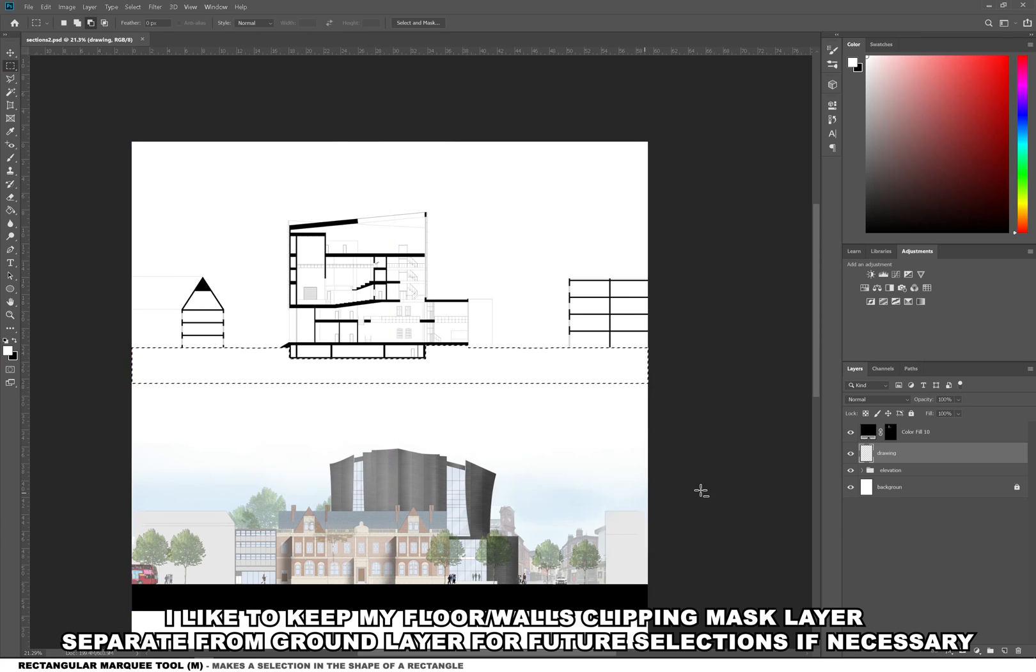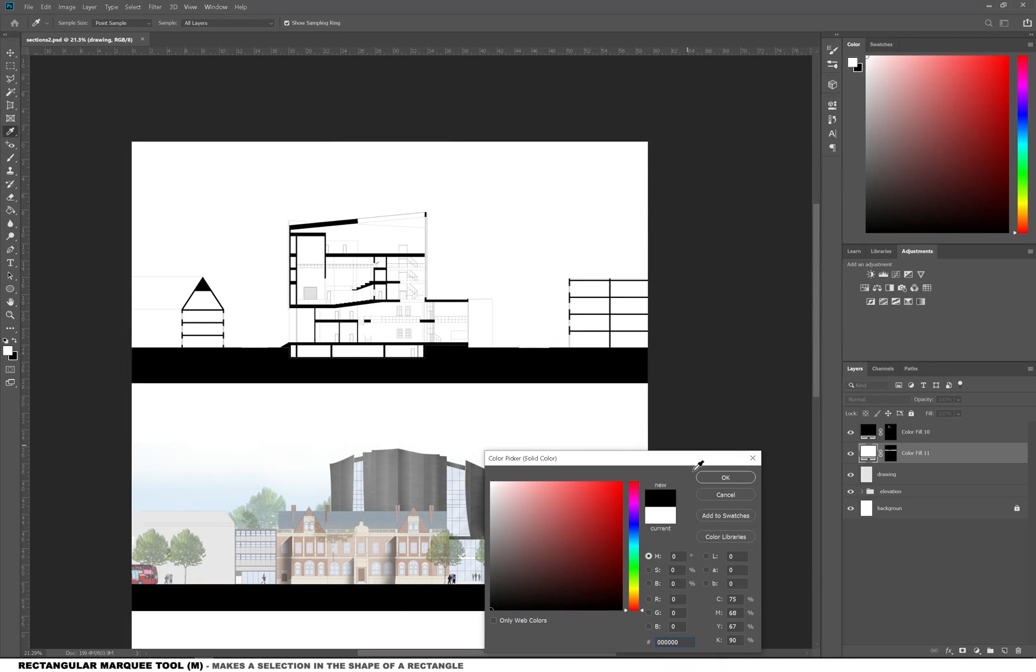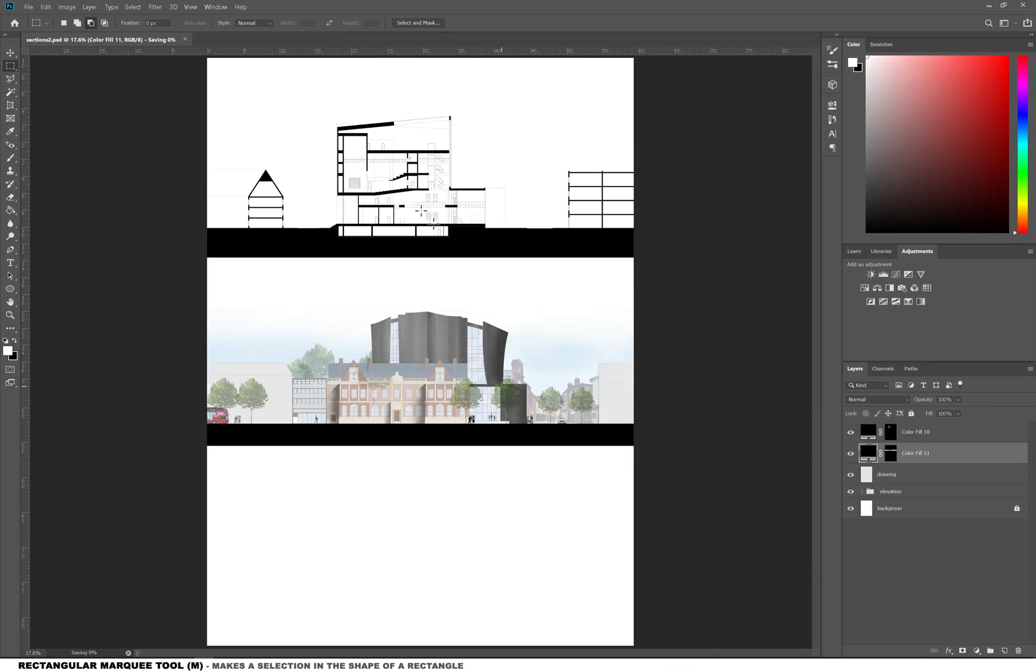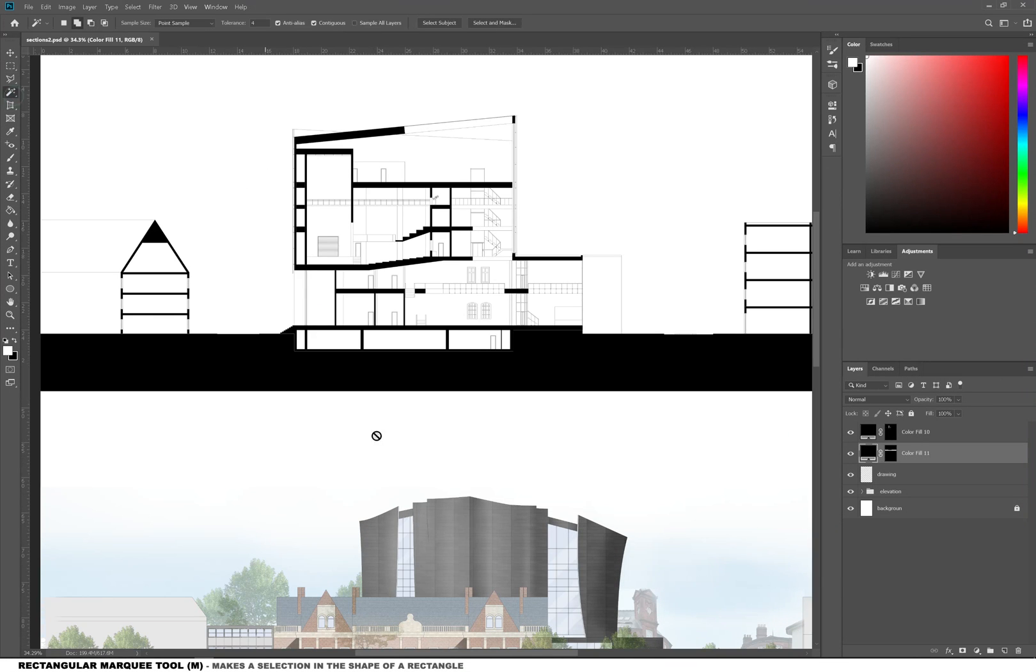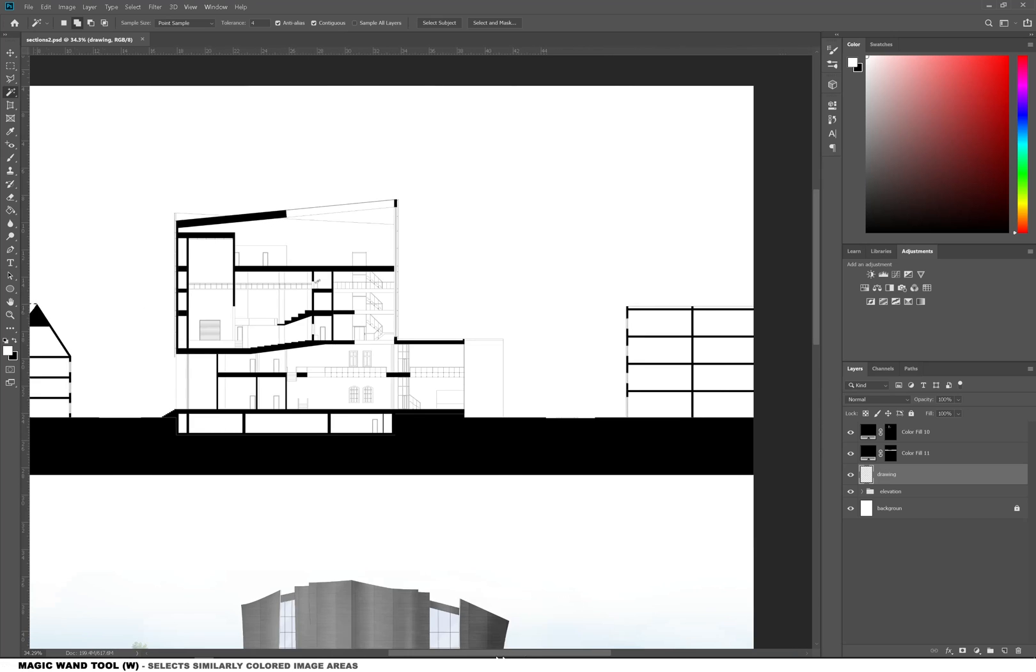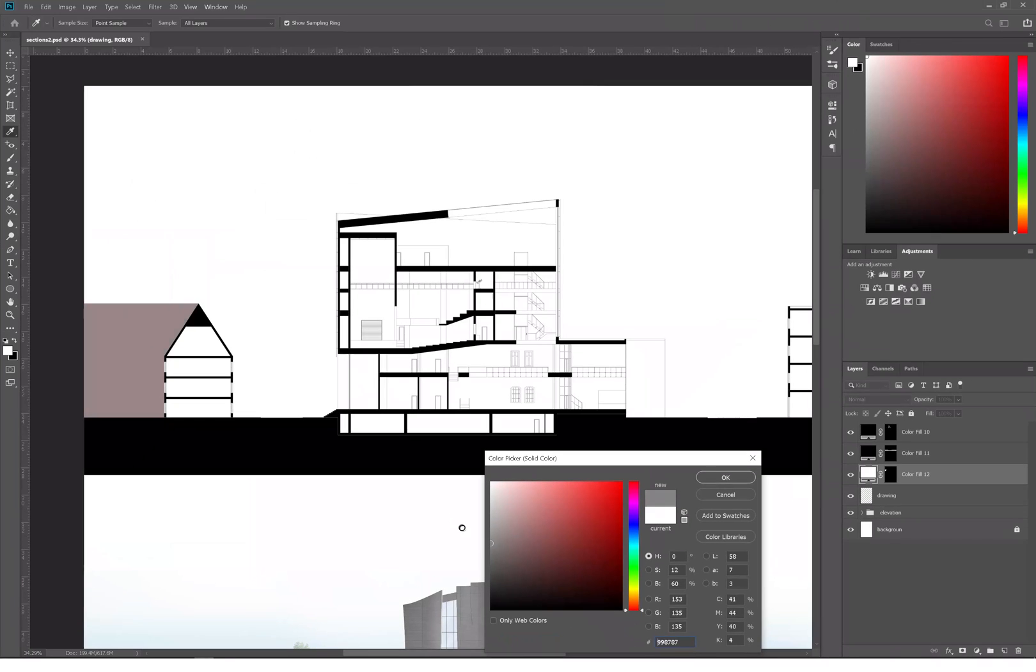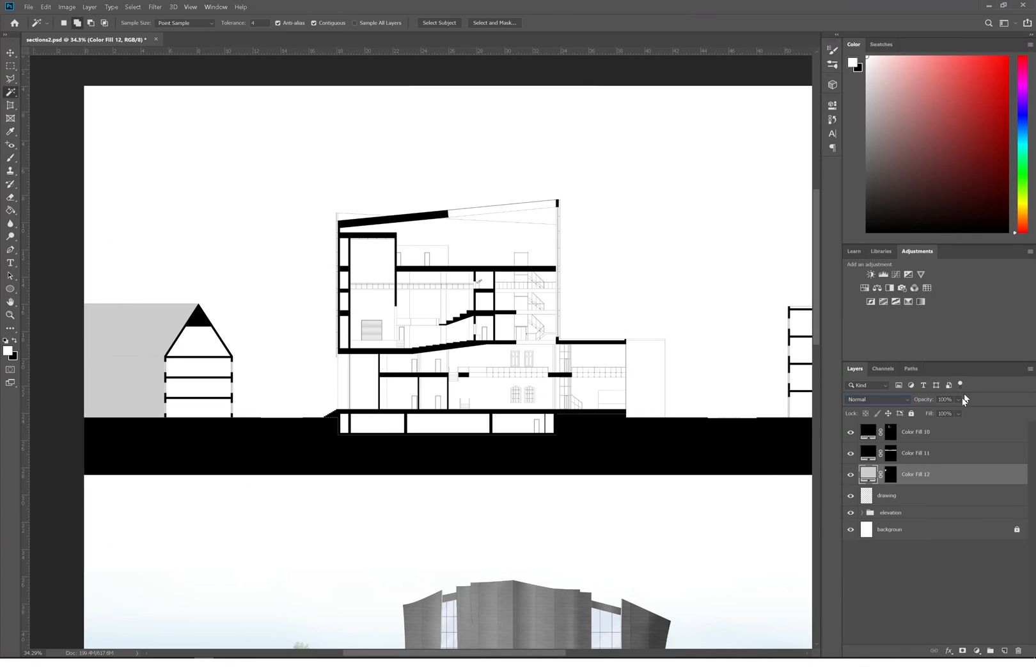I'm also going to select the ground area from the section drawing and add a color overlay in black in a new separate layer. Then I'm also going to select the context and color that with gray. I could add a texture because it is technically brick, but I'm just keeping it really simple.